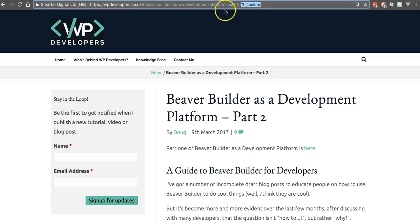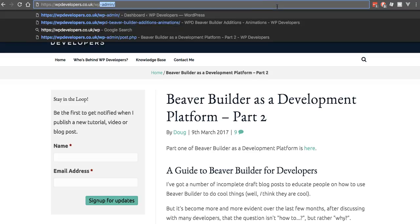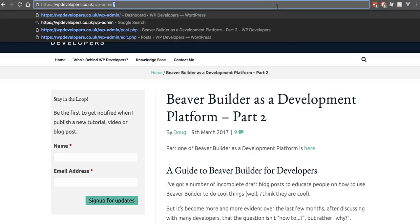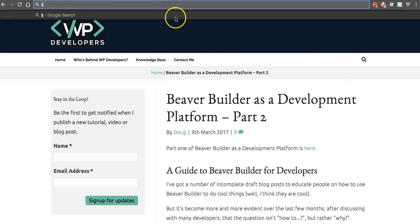So what would I have to do? Probably delete the URL, type in wp-admin, go and log in, then come back to this post — by which point I've probably forgotten what I was doing anyway.